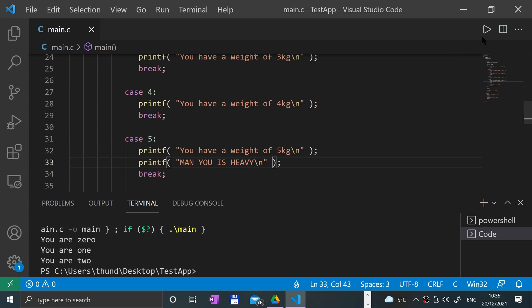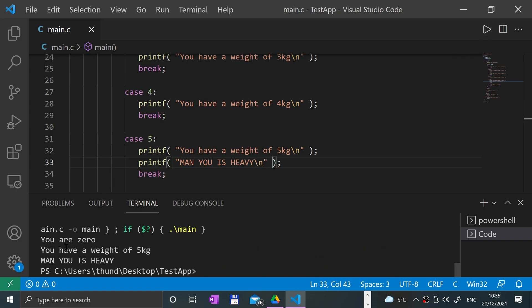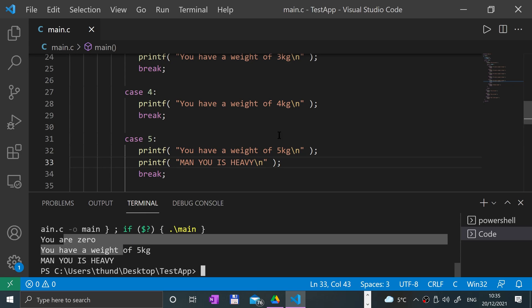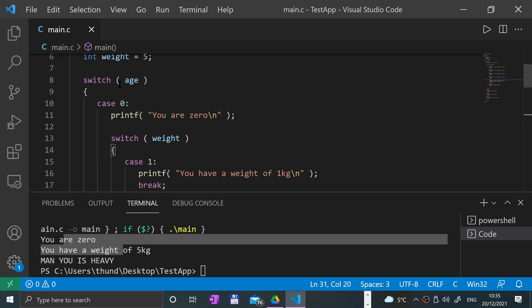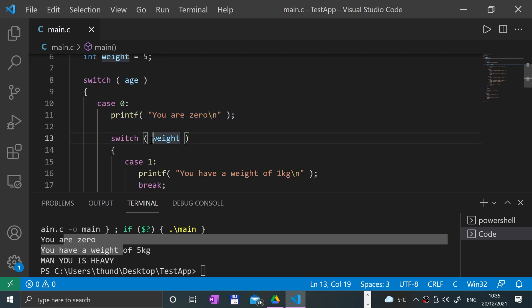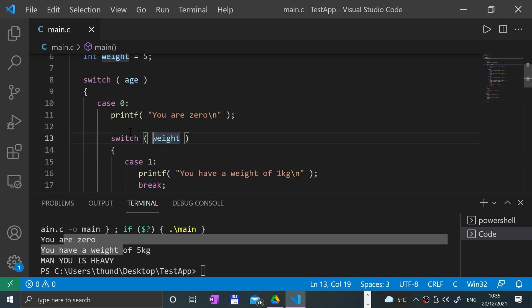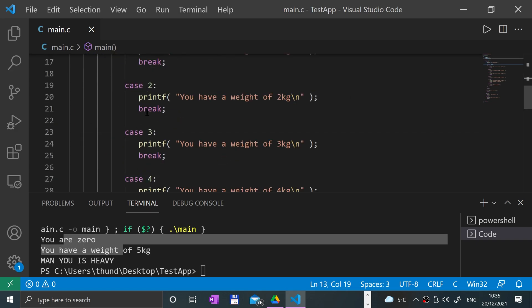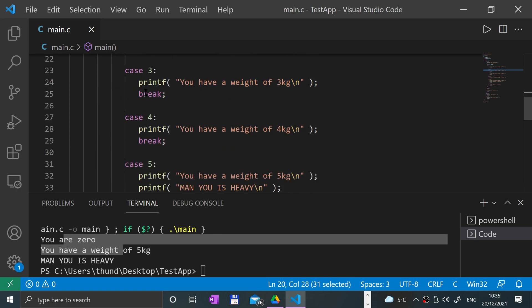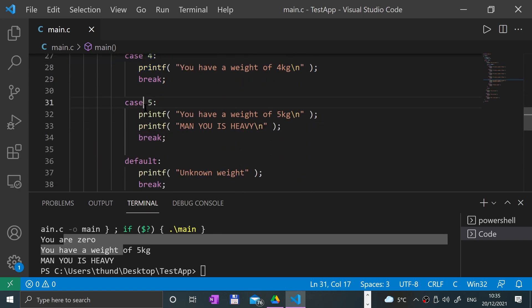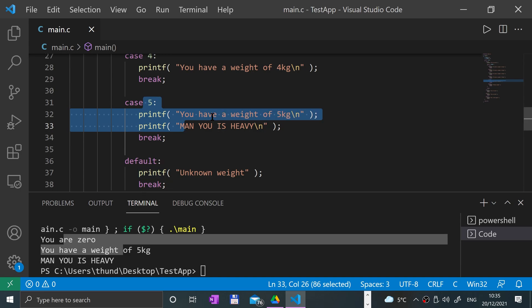Okay, give it a run. It printed 'you are zero' because it checked age, went to case zero, printed there, then checked weight. Weight was five, so it didn't go into case one, two, three, or four—went into five. Didn't go into default because something was valid, and you have a weight of five kilos, man you is heavy.